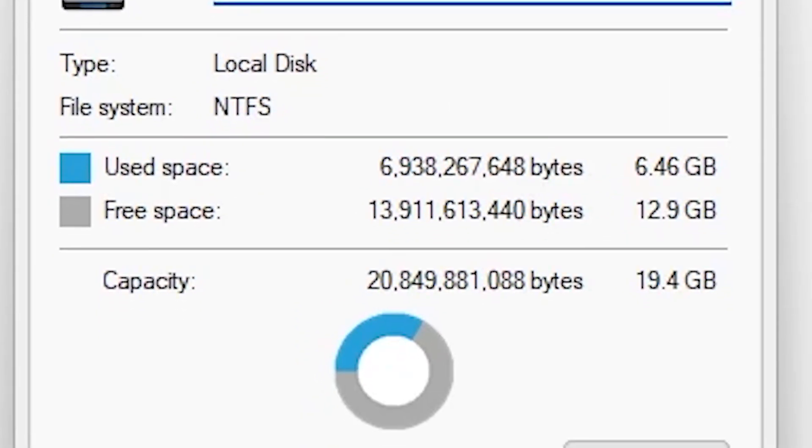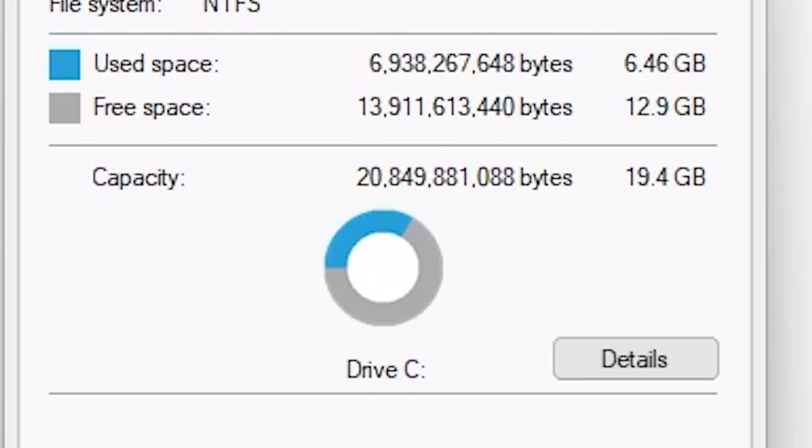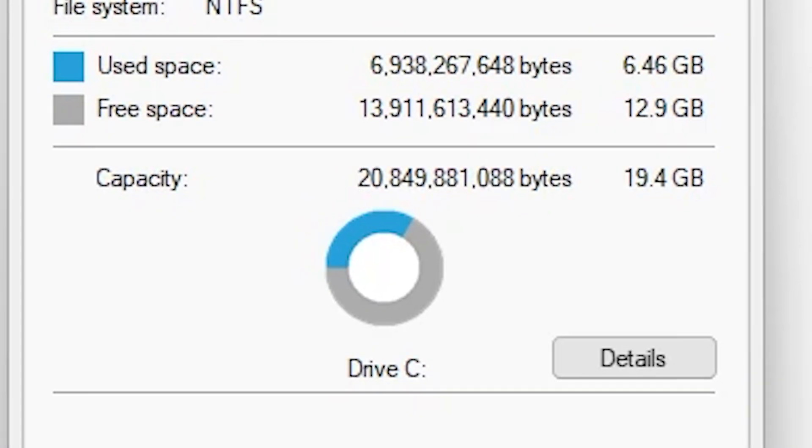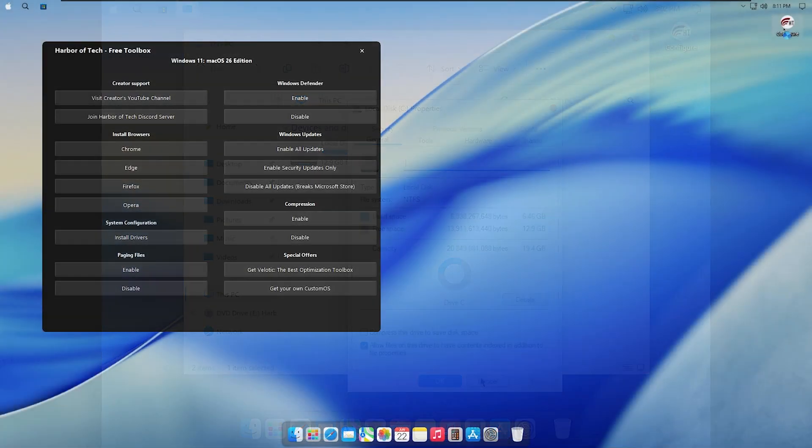No preloaded junk, no unnecessary apps, just a clean and fast setup that works right out of the box.